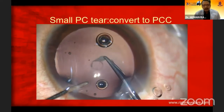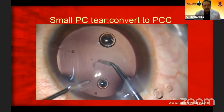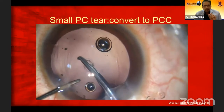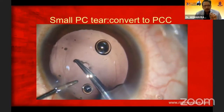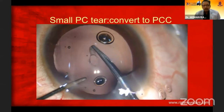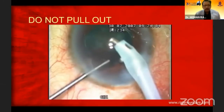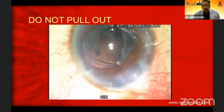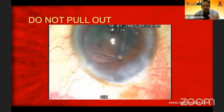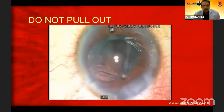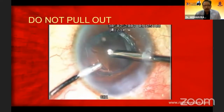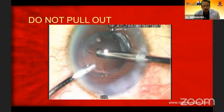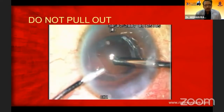If you have a small PC tear, then convert that into a posterior capsulorrhexis. This is very, very important because the posterior capsule rim is always very, very strong and you can go ahead with lens implantation in the bag as well. When you have a PC tear, do not pull out. If you pull out, a small PC tear becomes a huge PC tear, the nucleus can drop into the vitreous cavity, and vitreous starts coming into the anterior chamber.